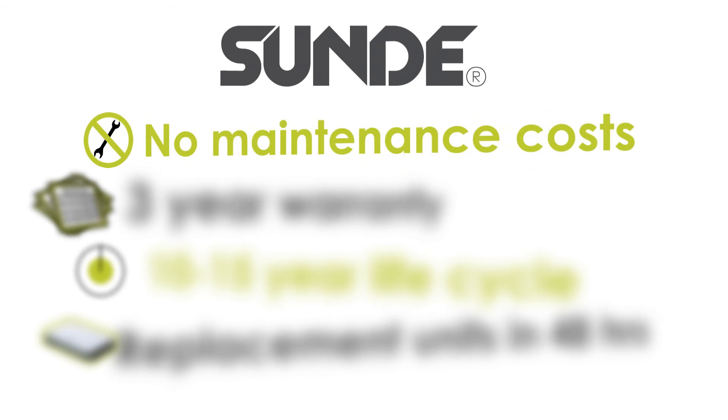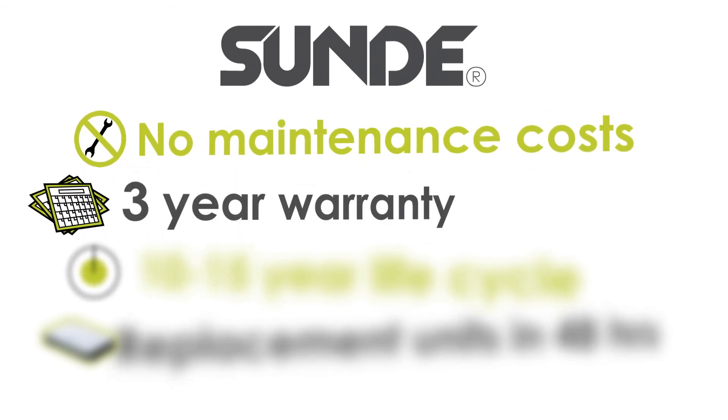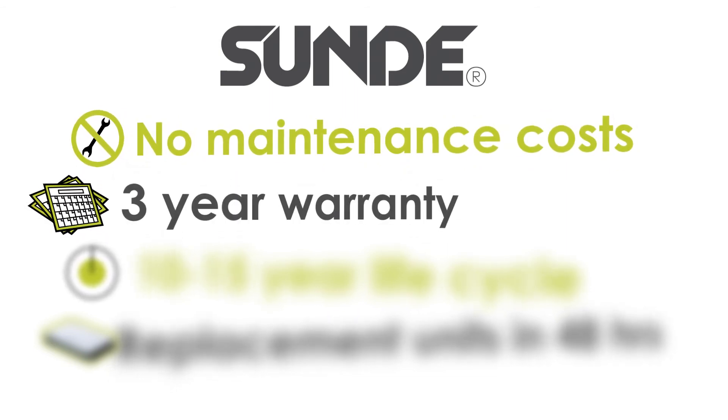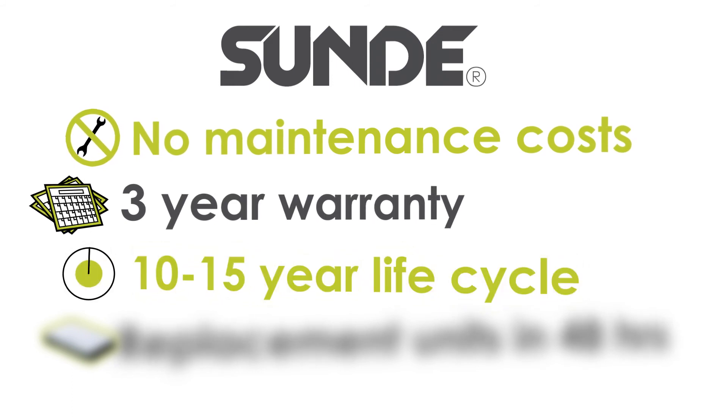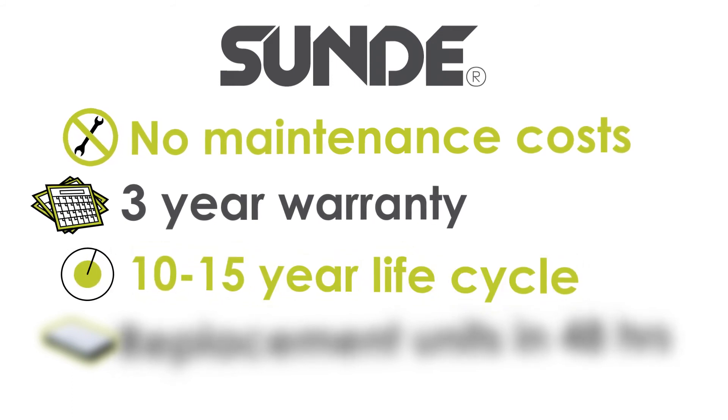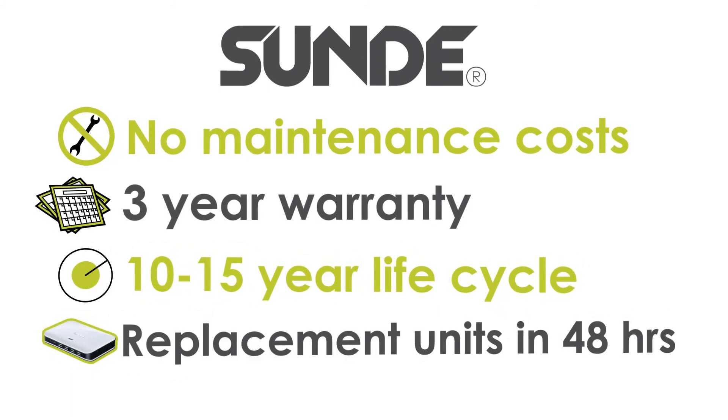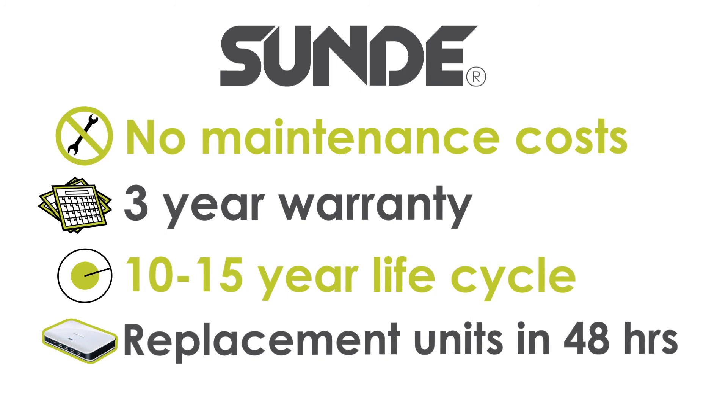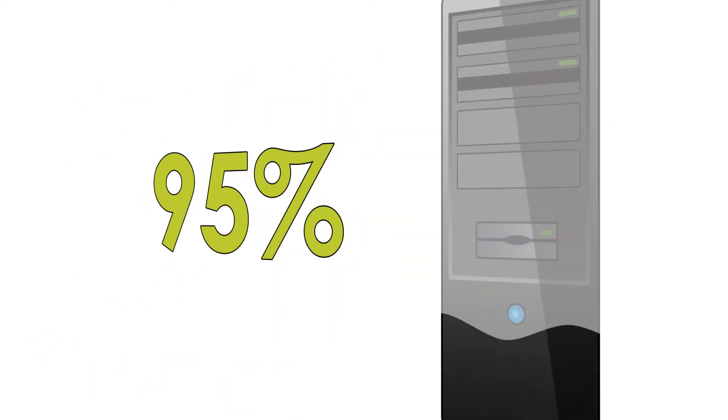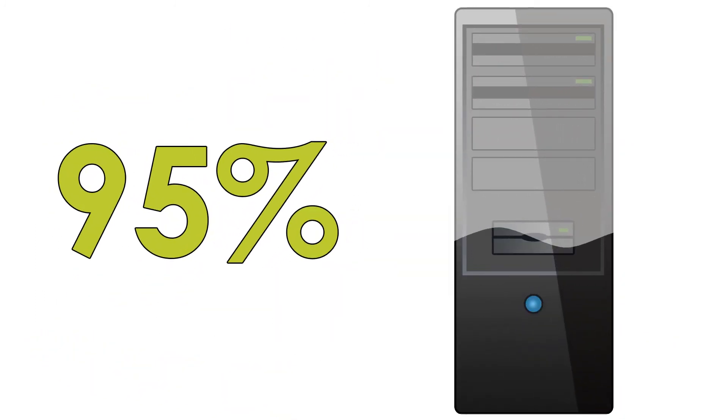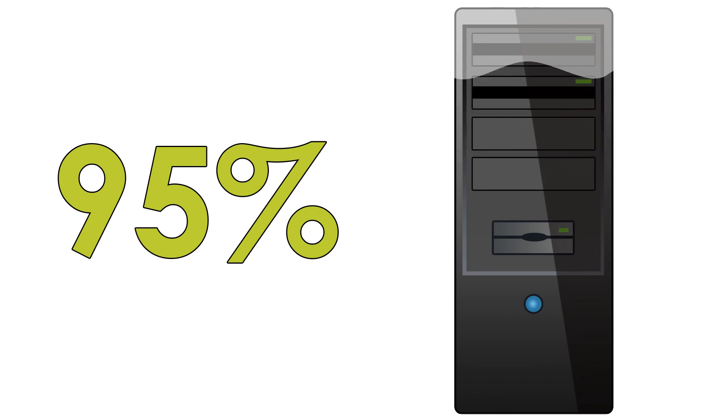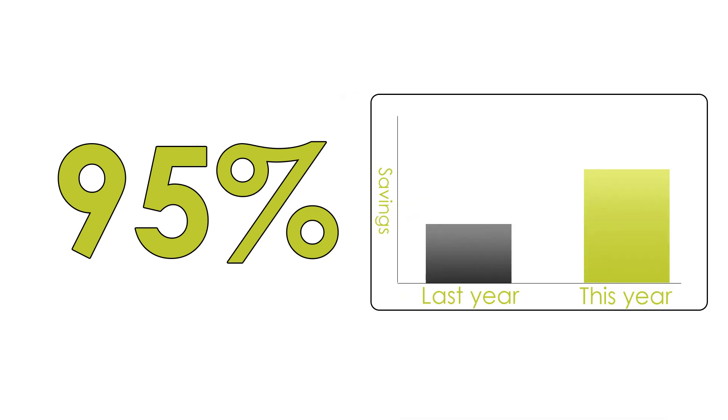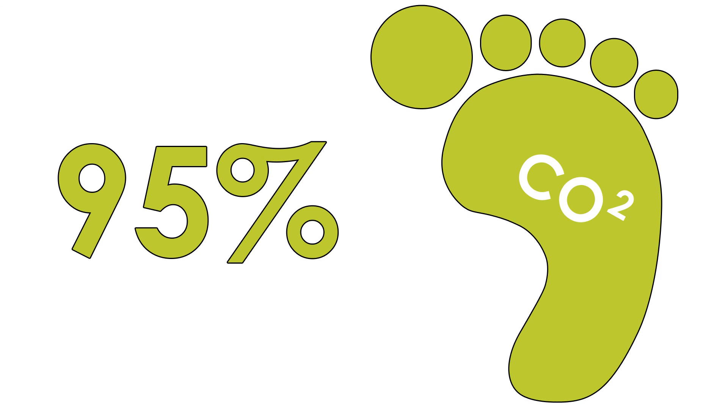He has no maintenance contracts as all the units come with 3 years warranty. The product life cycle is 10 to 15 years and if a unit fails, a new unit is posted to him within 48 hours. He is saving 95% on energy consumption, which is both great for his bank balance and for his carbon footprint.